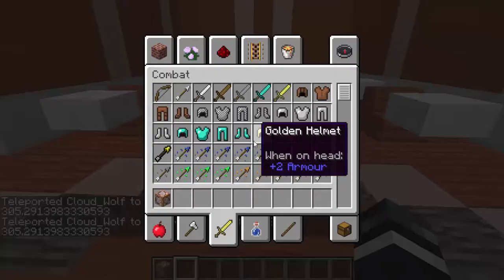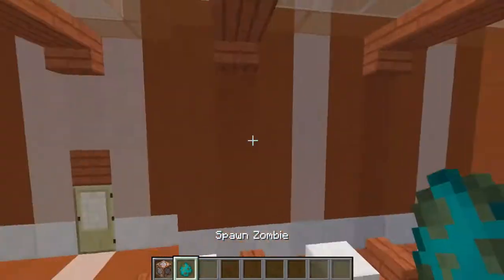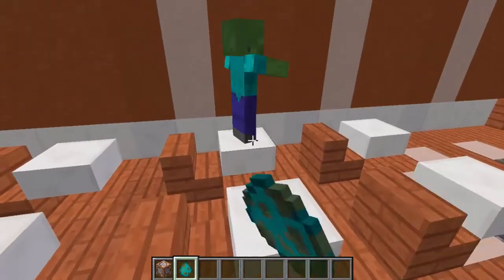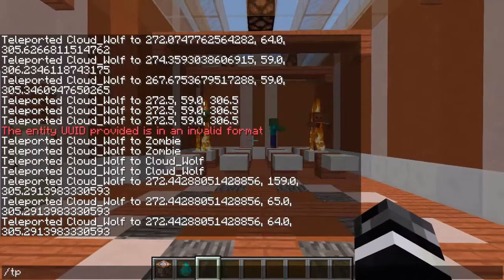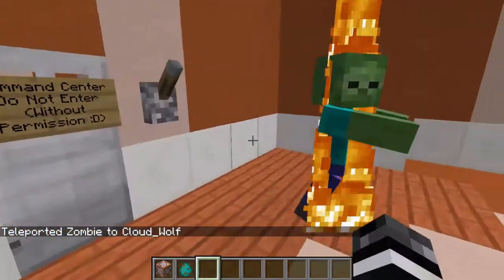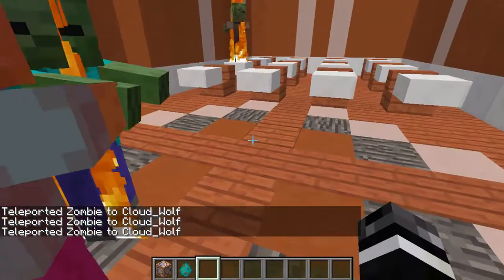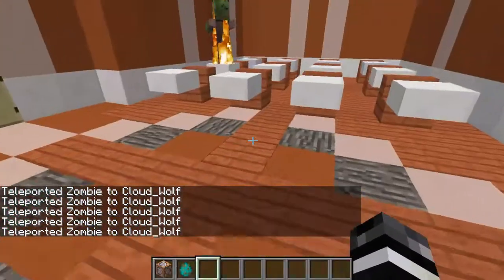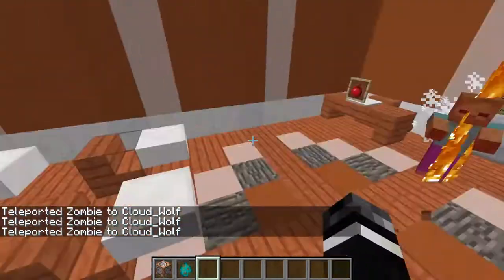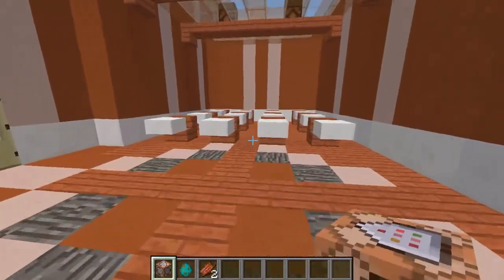The next practice problem is: teleport a random zombie to you. In the tutorial we teleported to a random zombie; this time we teleport one of them to me. We put the zombies in the area and run `/tp @e[type=zombie,sort=random,limit=1] @p`. That brought one of them over here — different one each time. They're all dying from sunlight, but it's picking random ones. That's the second one.